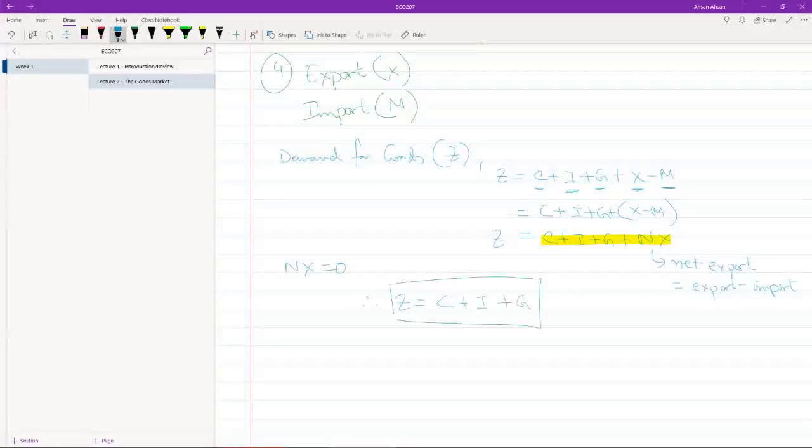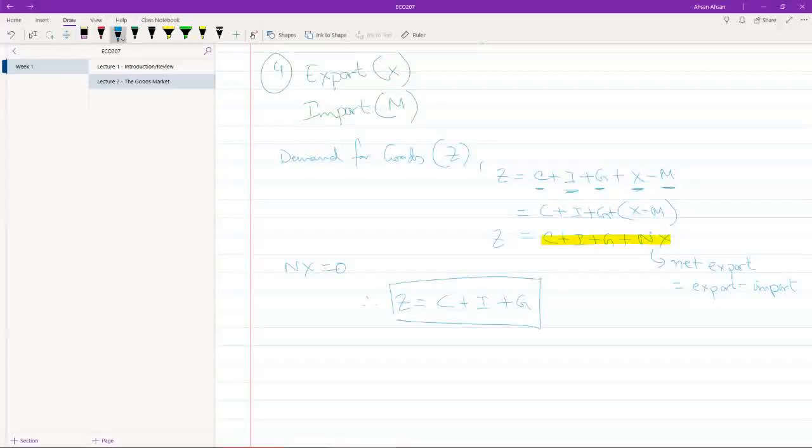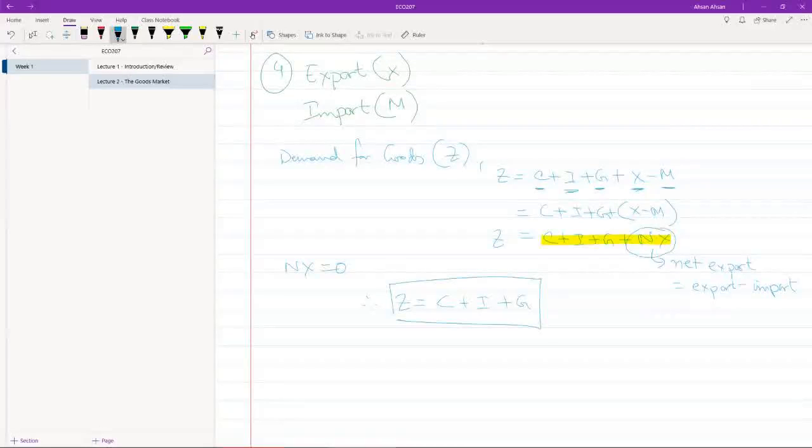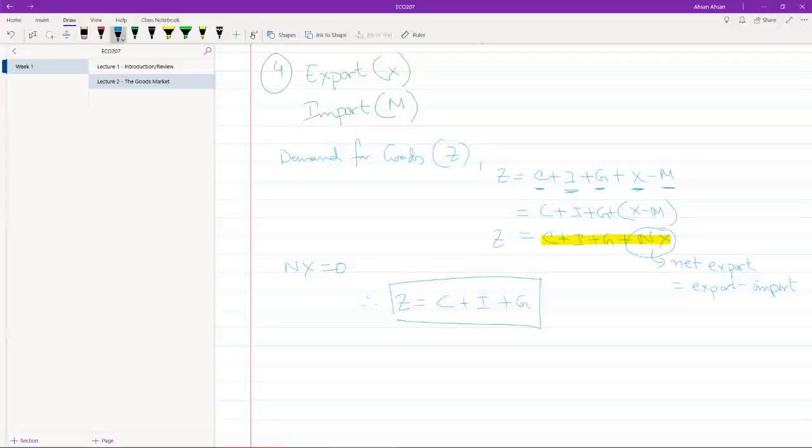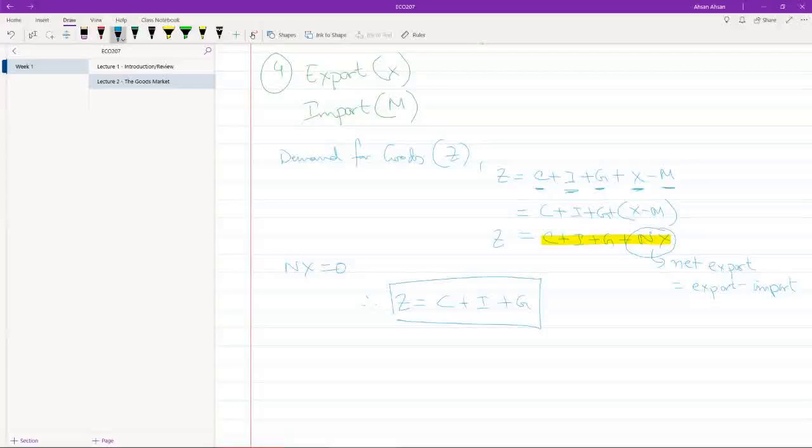At a later class, actually probably at a later course, not in 207, you are going to spend a lot of time behind net export and see the effects of import and export on a country's economic performance. But not in 207. We want to keep things simple.